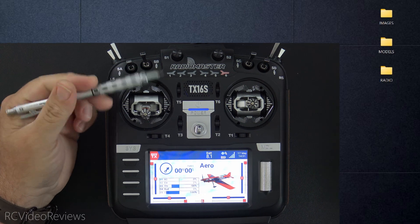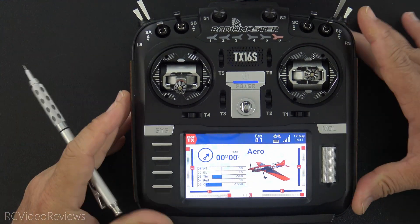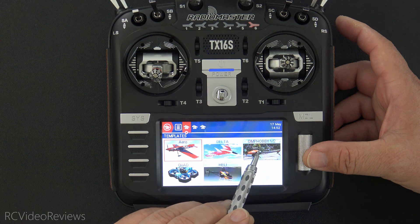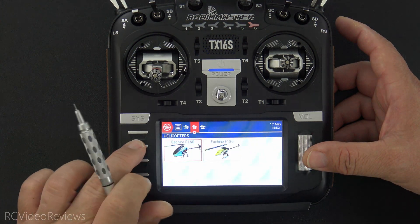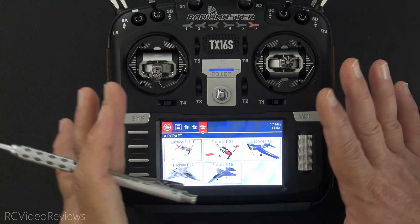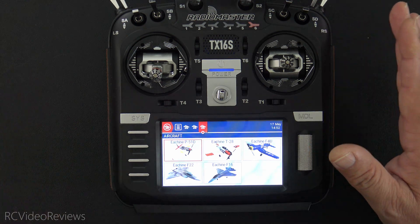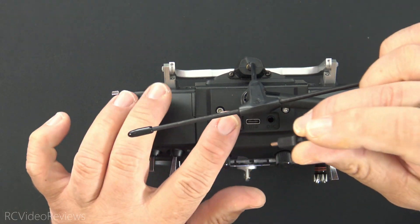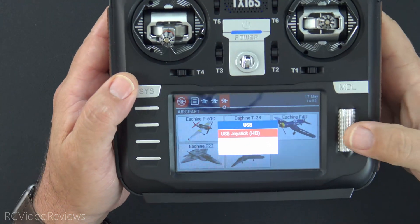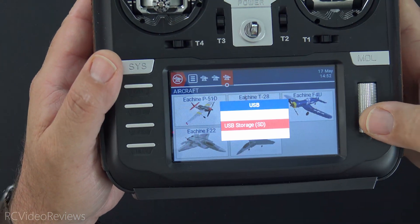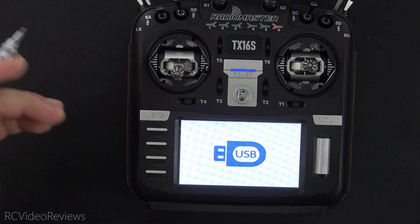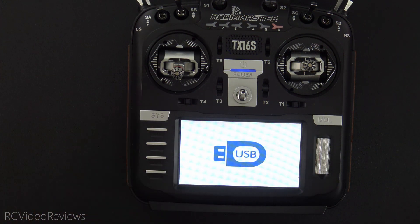I've restored the factory contents on my Mark 1 — this is the way the Mark 1 comes out of the box. I'll show you the models: the Aero, the Delta, the OMP Hobby M2, a quad, helicopters, and an Ichiban P-51. This is the way the Mark 2 comes from the factory running EdgeTX 2.6. Now I encourage you to back up your radio before you start fooling around with it. Take a copy of the contents of your SD card and store it somewhere safe. That way, if you mess something up, you can always start over again.